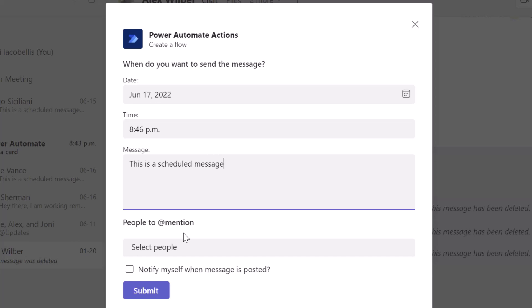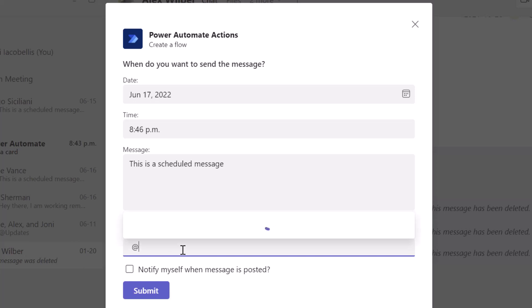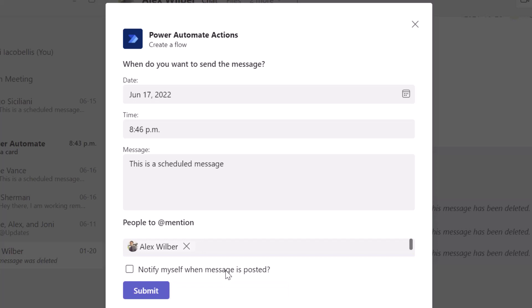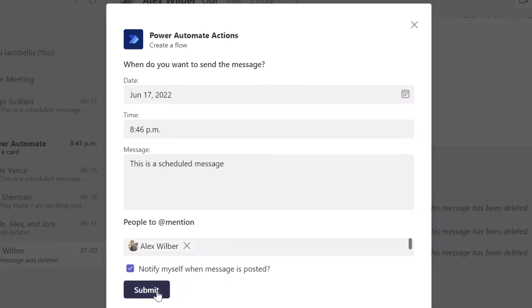And you also have the option of at mentioning an individual or the recipient. So I'll go ahead and at mention the recipient for this message. And you'll also notice that you have the option to receive a notification when this message is posted. So I'll go ahead and check this. And next, what I'm going to do is I'm going to go ahead and click submit.